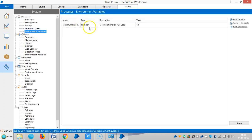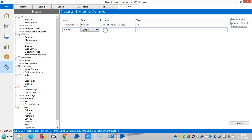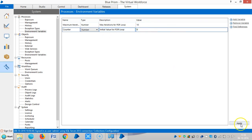I am defining one variable here, environment variable, like a counter and the data type is number. So initial value for the for loop, the initial value is zero, then apply.